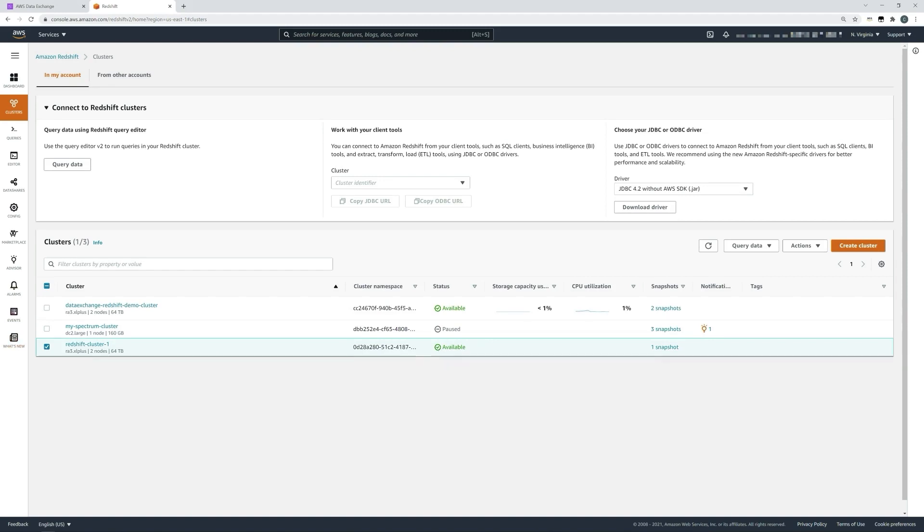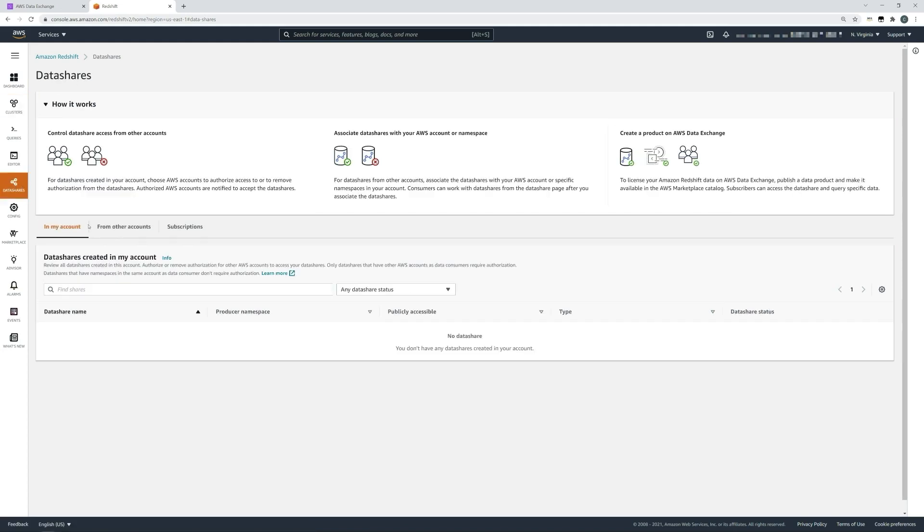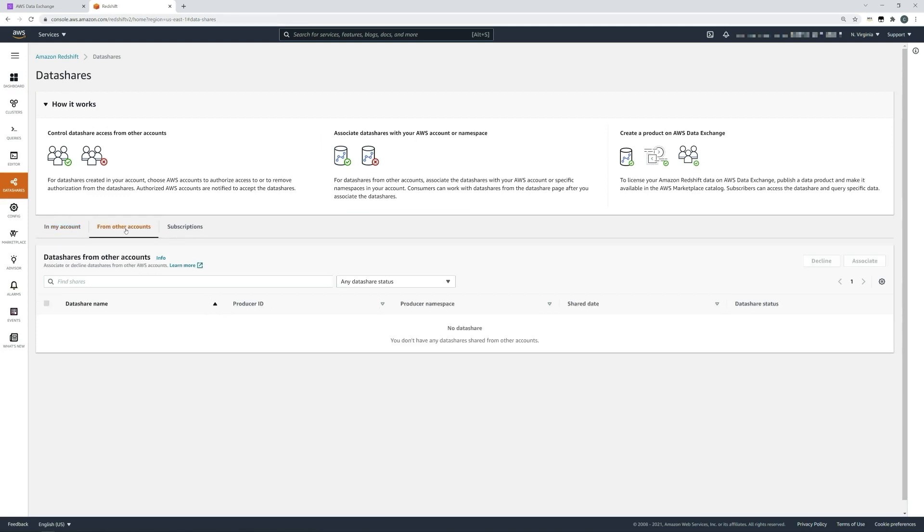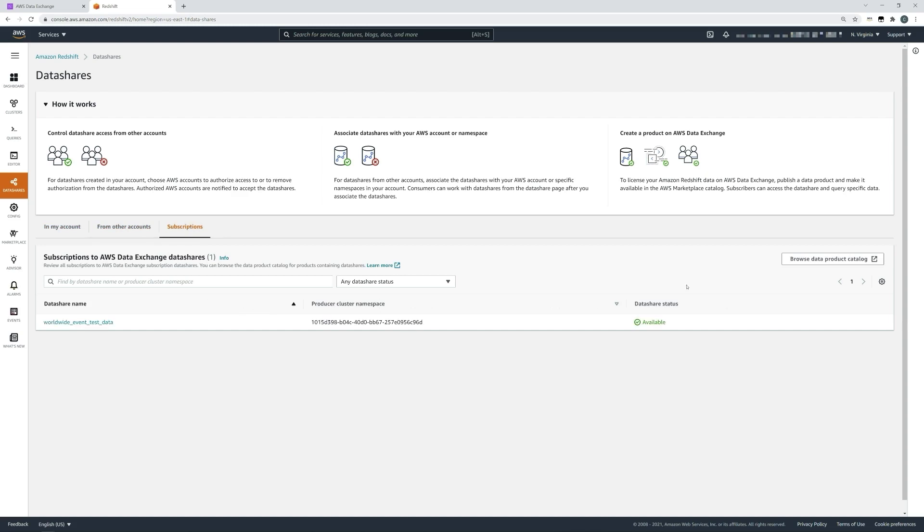Now that it's available for use, we should think about how we can use our data share from AWS data exchange. If we select data shares that you can see over here on the left in the navigation bar, you can now see the data shares that you have from within your account, from secondary or other accounts, and any subscriptions that you might have. As you can see, we have our worldwide event test data subscription now visible in Redshift.